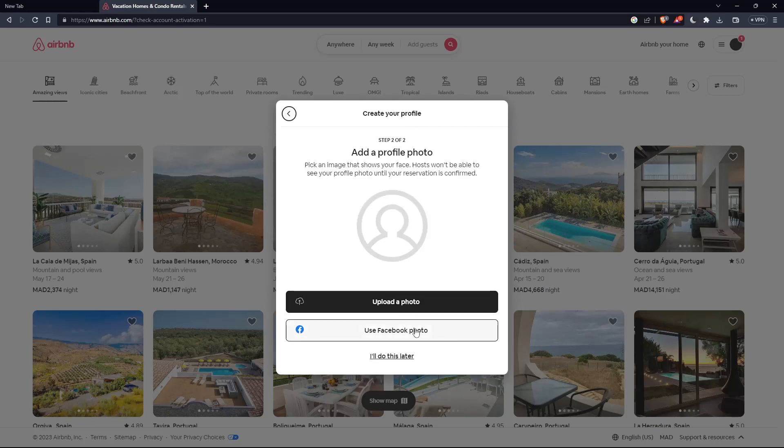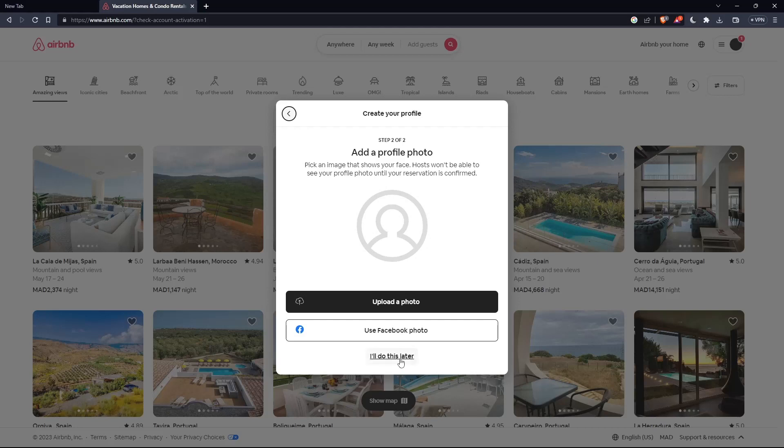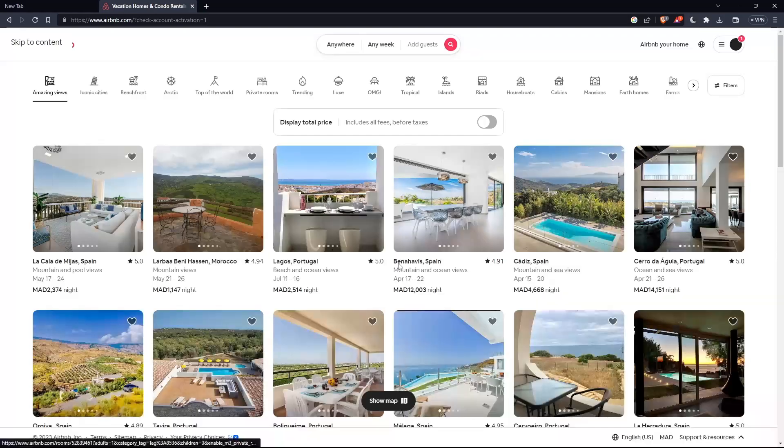You can upload a photo as step two, or if you don't, you can click I'll do it later and you will be good to go with your account.